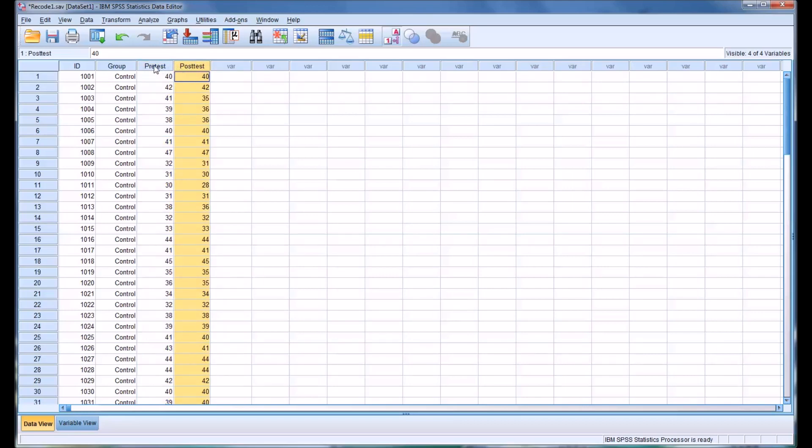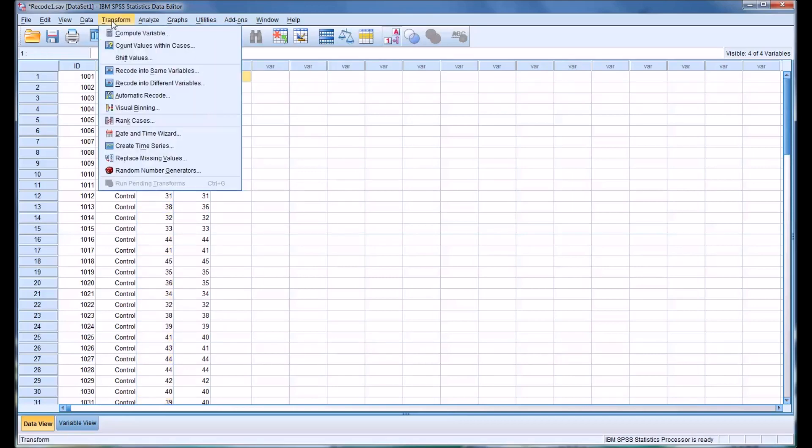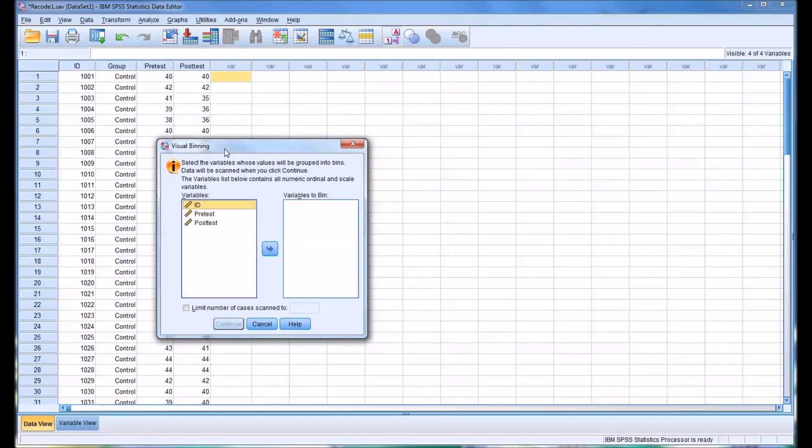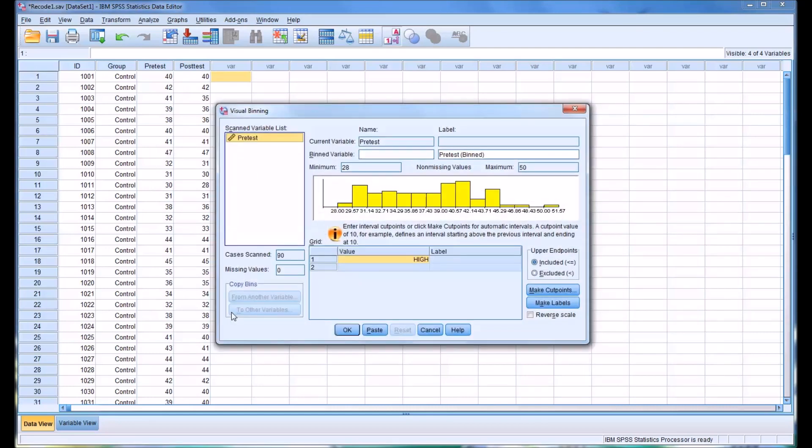Let's say I want to divide the pretest into bins based on parameters that I set. We would use Transform, and then Visual Binning. You can see it has Variables and Variables to Bin. I'm going to move pretest over to Variables to Bin and click Continue.